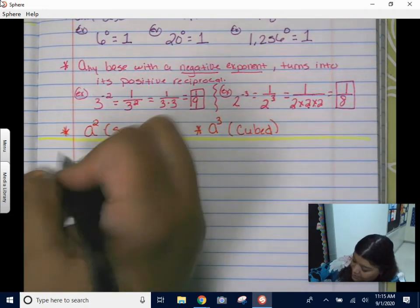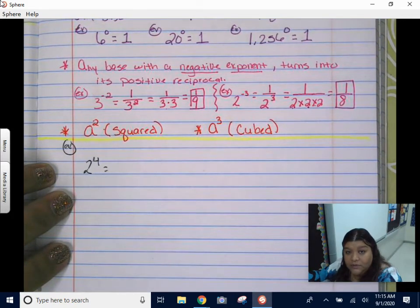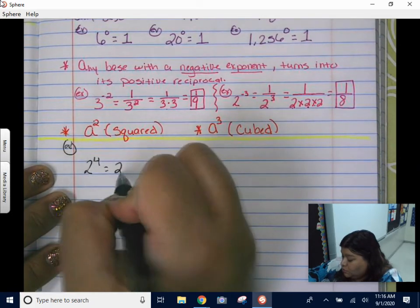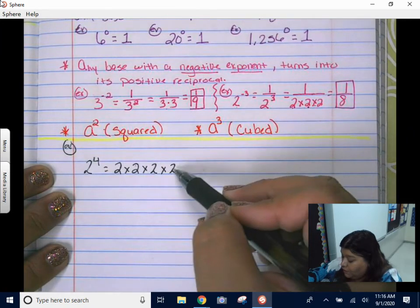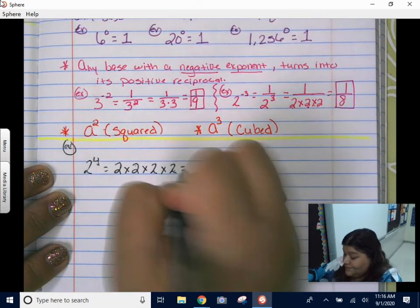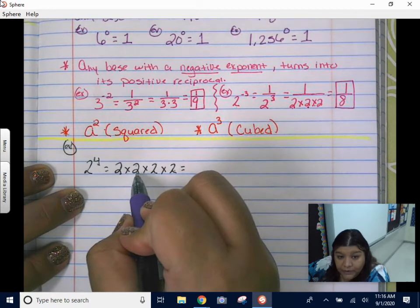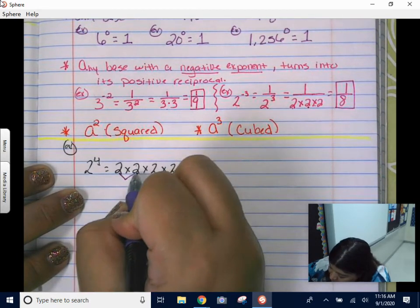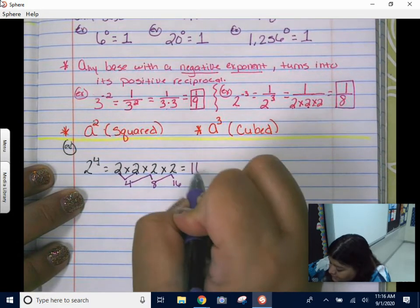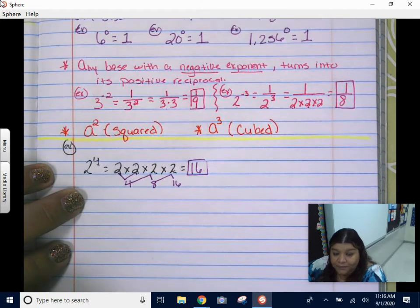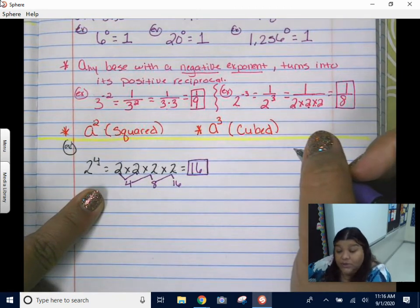Let's do a couple of problems. If I want to solve two to the fourth power, I'm going to write it two times two times two times two — four twos. Now the hard part: two times two is four, four times two is eight, eight times two is 16. So two to the fourth power is 16. Where do students mess up? They might go two, four, six, eight, and put eight as their answer. This is one of the most missed questions, so be very careful.